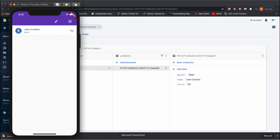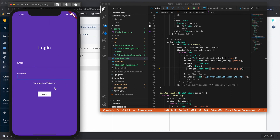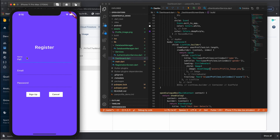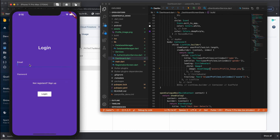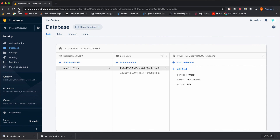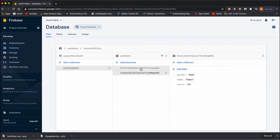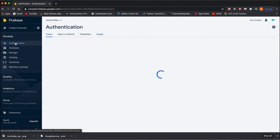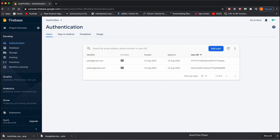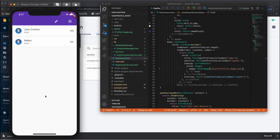Now let's test with one more registration — I'll register a user called Pallavi at gmail.com. We should now get two records. After successful registration, refresh the database page and you can see two records with two different identifiers — one for Pallavi and one for John Christine. Under Authentication you'll also see the new user. Click login and you'll see two records displayed. This is how fetching records from Firestore is done. In the next video we'll see how to update the data.